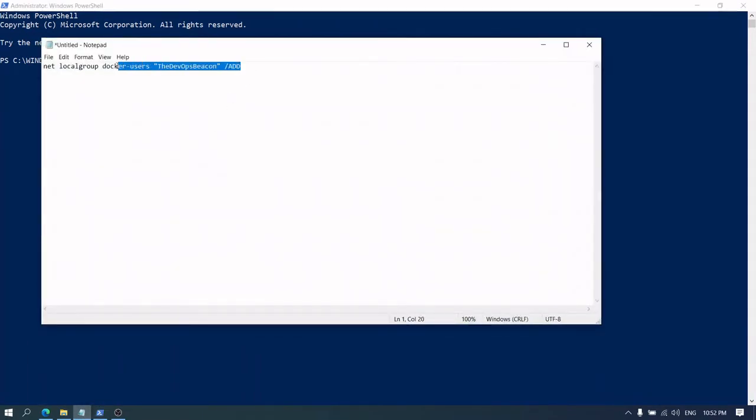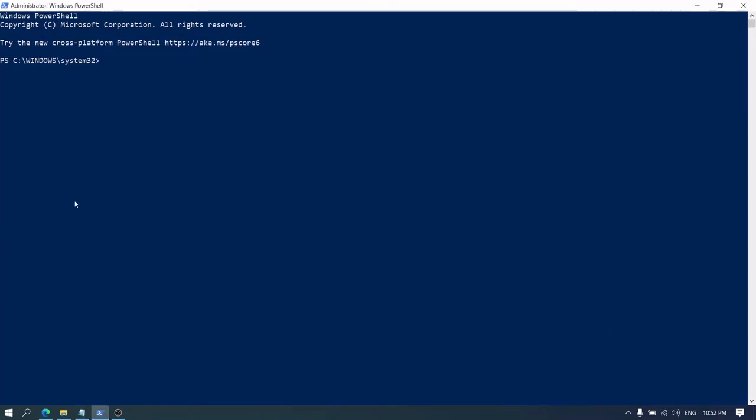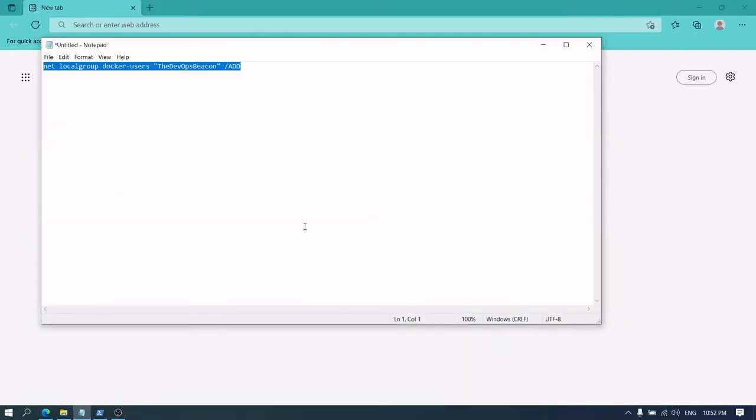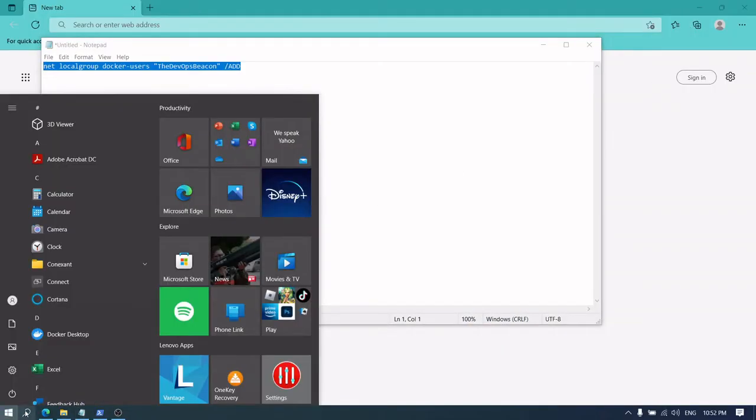And use this command: net localgroup docker-users [username] /add. The command is completed successfully. Now let's go back to our Docker Desktop.